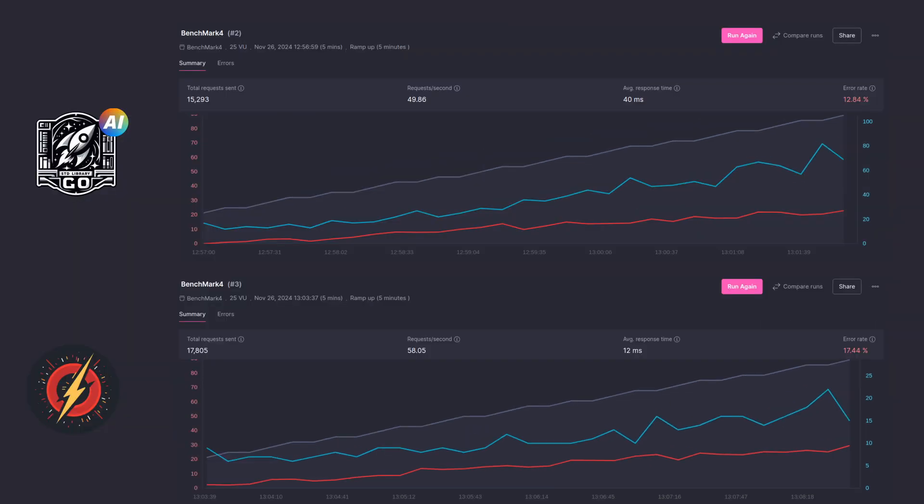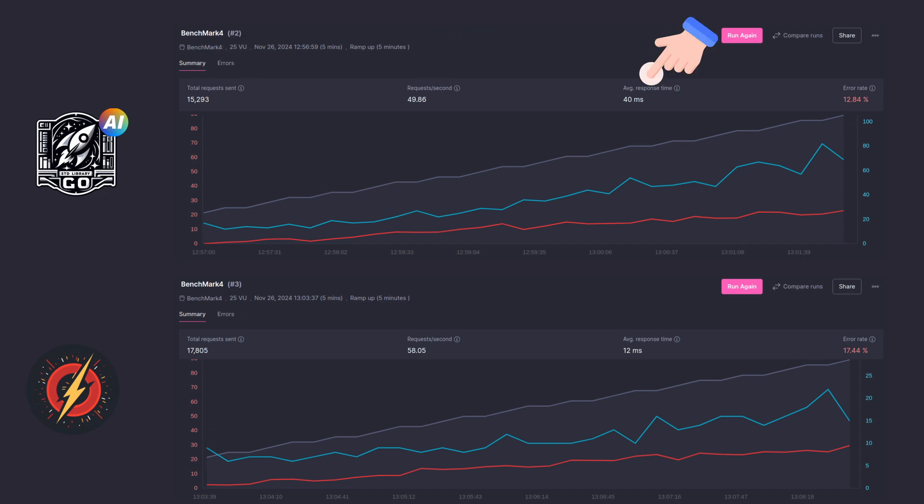Go still did really well. It had about 15,000 total requests sent, 49.66 requests per second, 40 milliseconds of average response time, and an error rate of 12.84%.